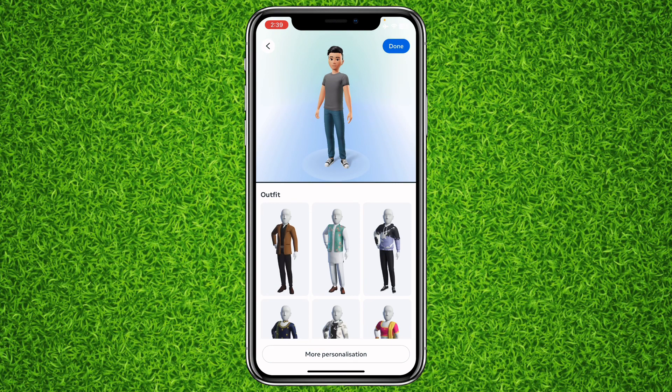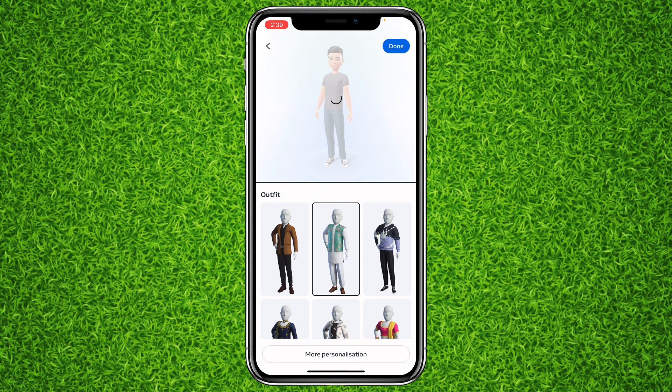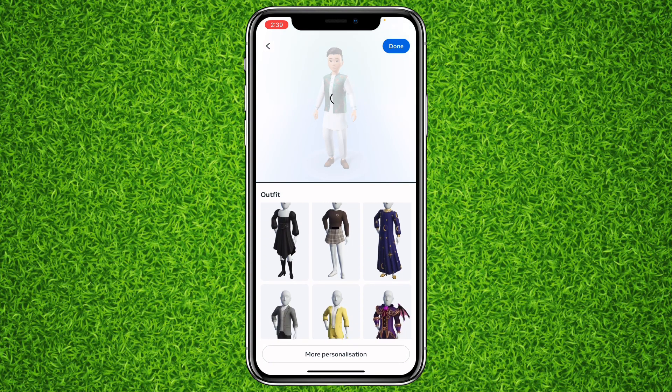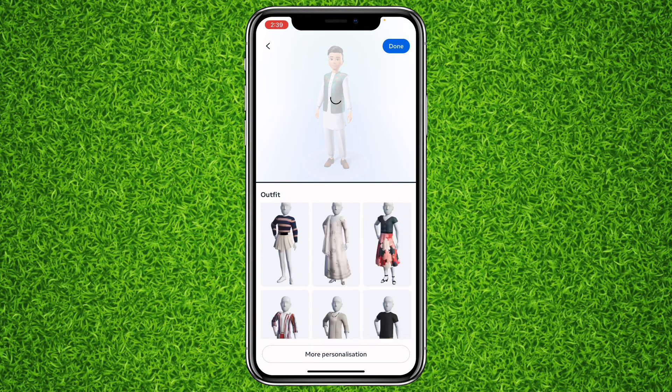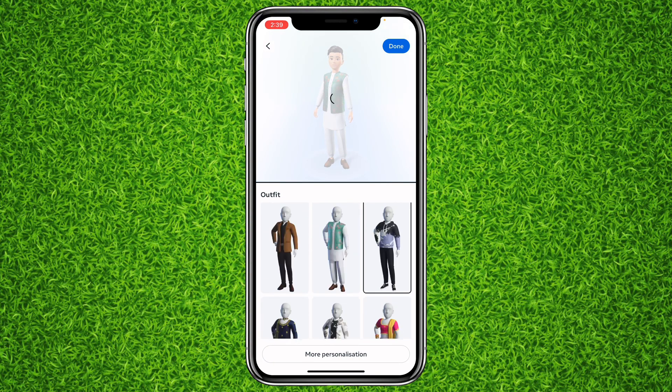On this page you'll be asked to select your outfit. You can select any of these outfits — they're all selectable. I'll go with this one and then hit Done.